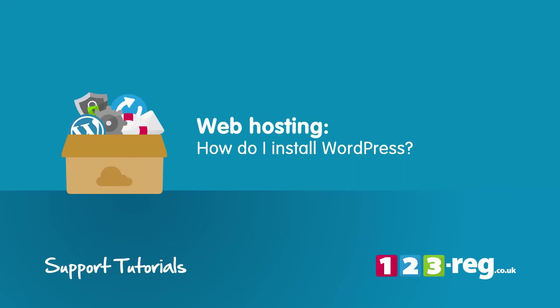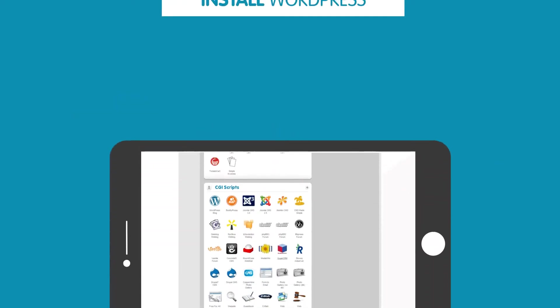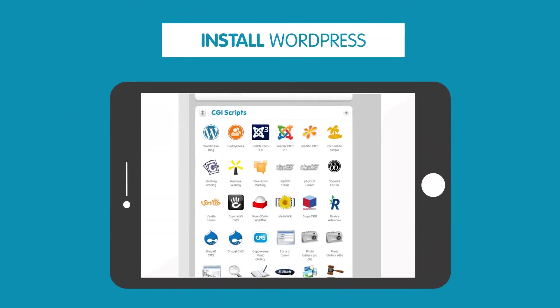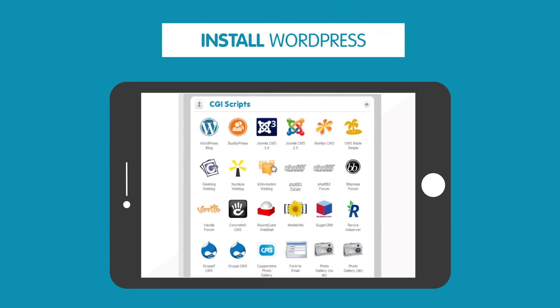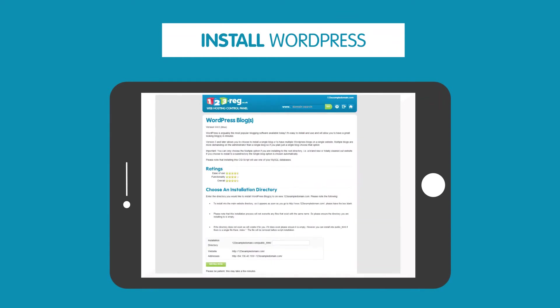How do I install WordPress? In this video we will show you how you can install WordPress onto your web hosting package.